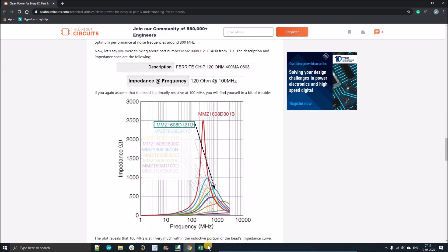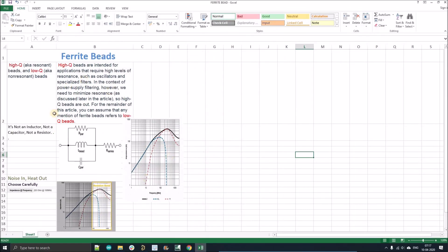If you guys have any questions, you can ask in the comment section. And here I made a cheat sheet for ferrite bead selection. You can simply download it from the link given in the description. Thank you.